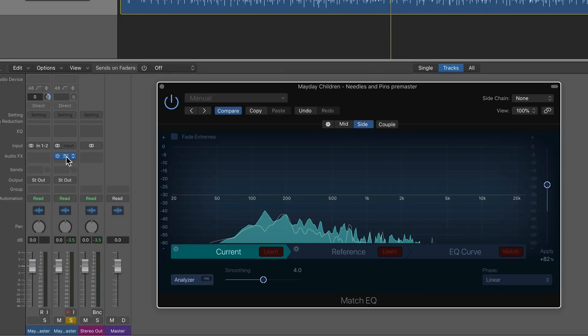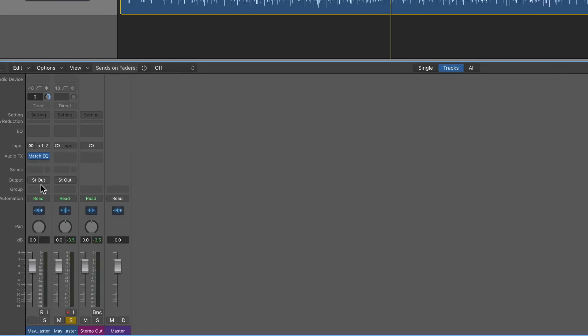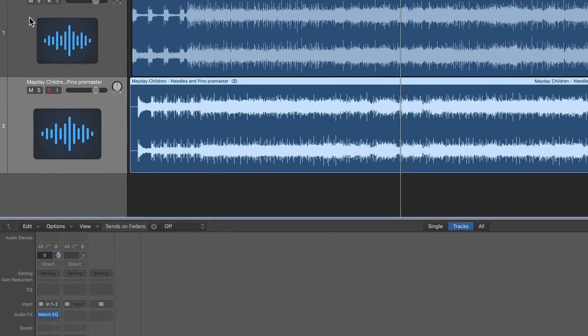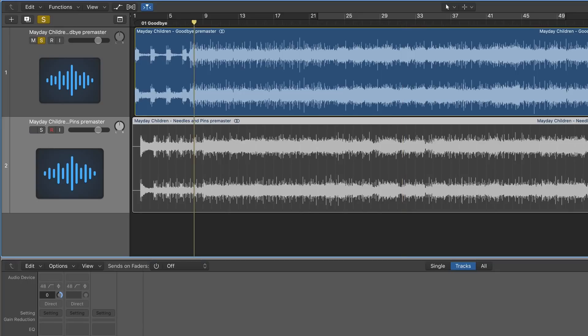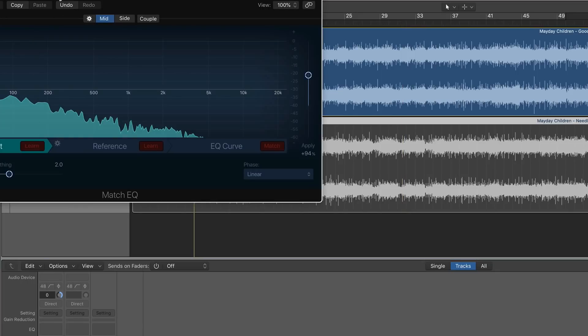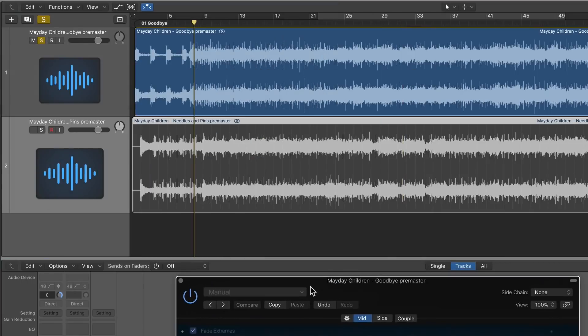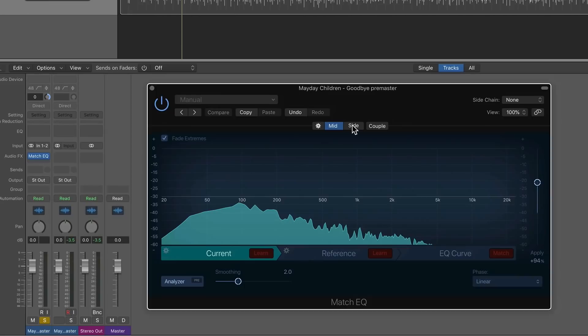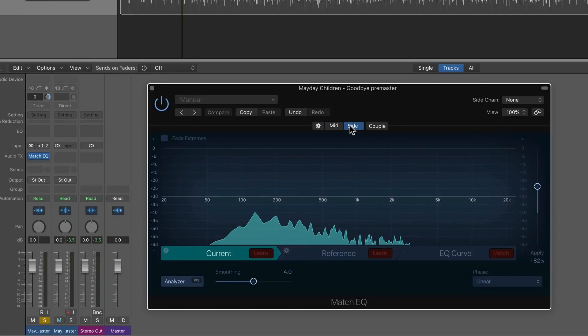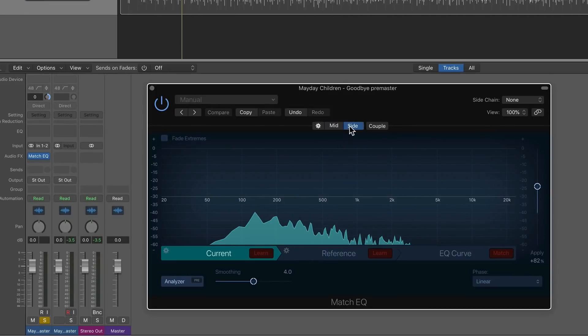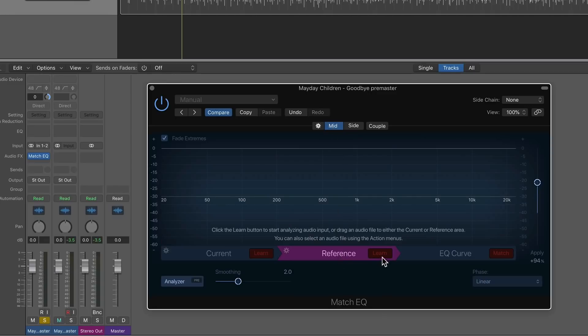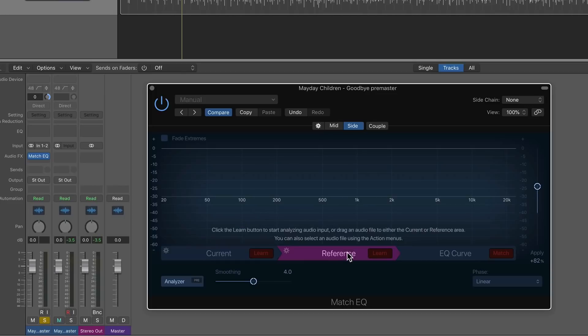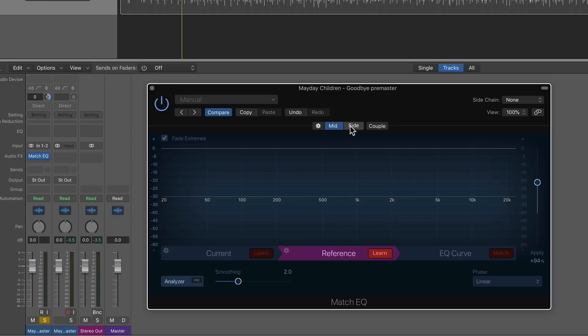So now I have an EQ curve analysis for both the mid and side channels of my current track. So all I need to do now, instead of using the side chain, I'm just going to drag it over to the reference track. I'll just solo out the reference track. And one thing I failed to mention before is that you can actually learn the analysis of both the mid and side channels at the same time. All you have to do is click on mid, go to reference, click learn, then go to side, click on reference, and click learn. You can do this with the current channel as well. And it'll learn both of these channels when I play back the audio.